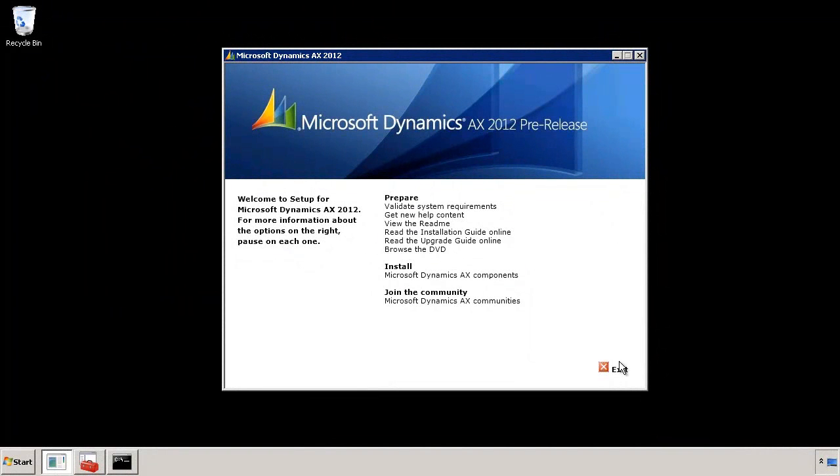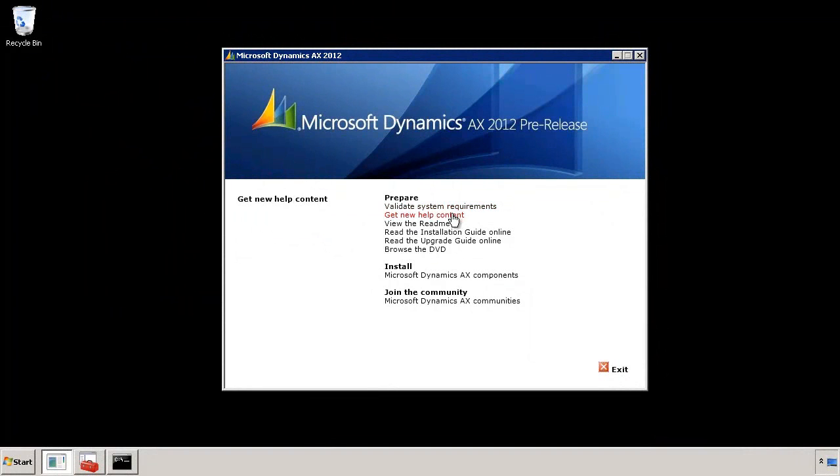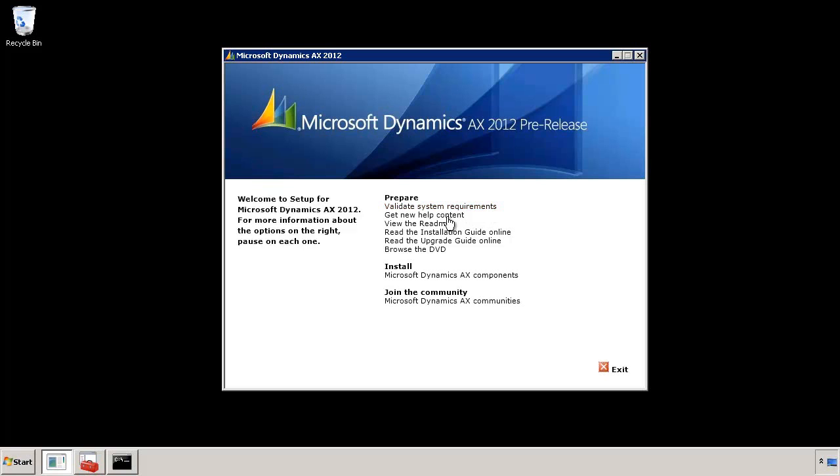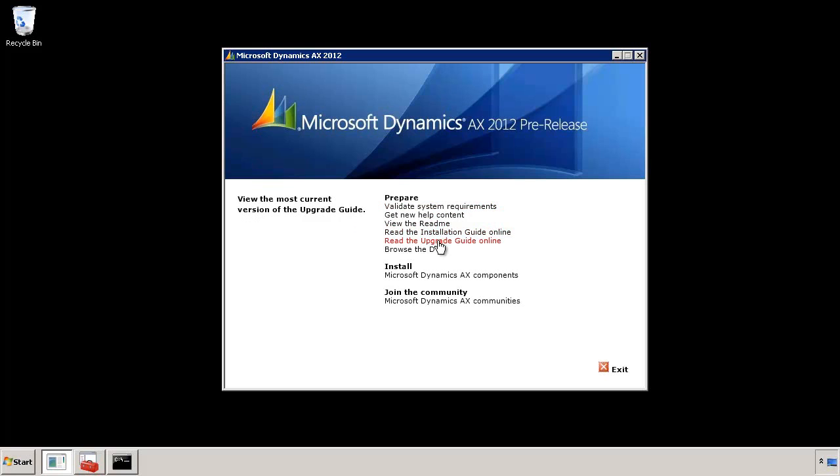Here I've started the Microsoft Dynamics AX 2012 installer. You can clearly see all the actions that you can take here. At the top there is validate system requirements. This brings up a prerequisite checker that ensures that everything required for a successful AX installation is present on your system. Other than that there are links to lots of helpful guides and content to help you install Dynamics AX.